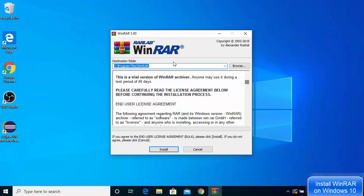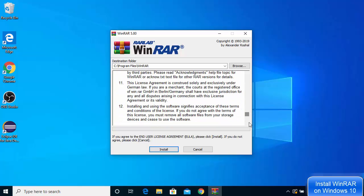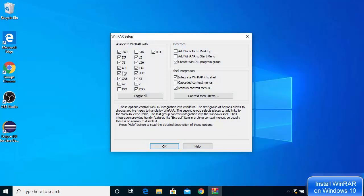Minimize the browser. The first window will ask you to agree with the license terms and conditions. This will be the default installation location for WinRAR on your Windows 10 operating system. If you don't have a good reason to change it, just leave everything as default and click Install.